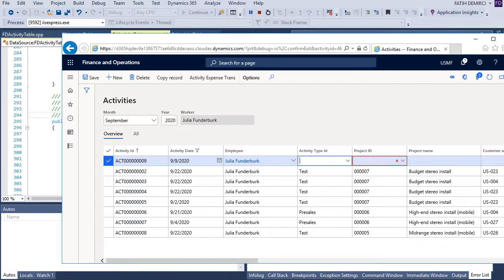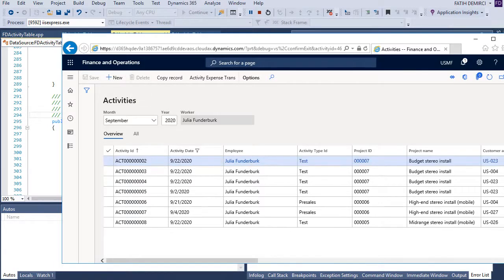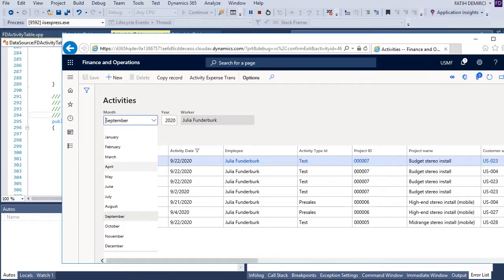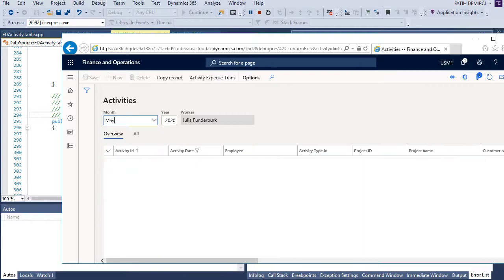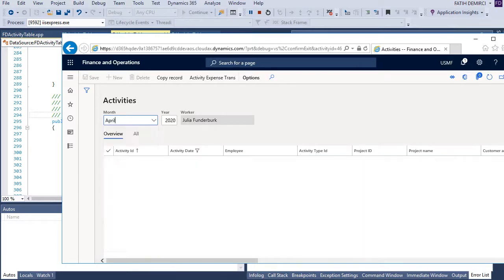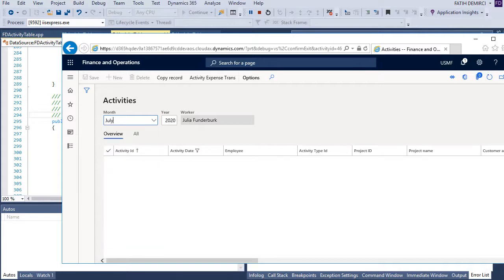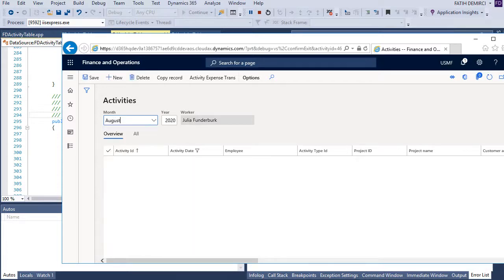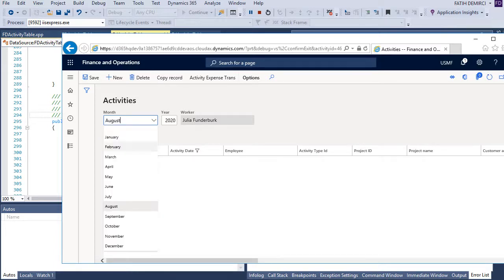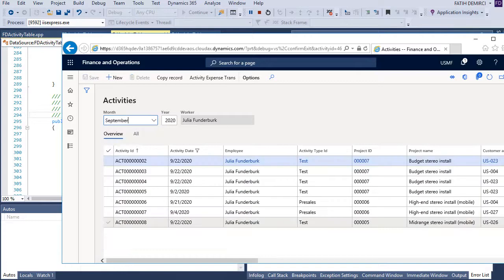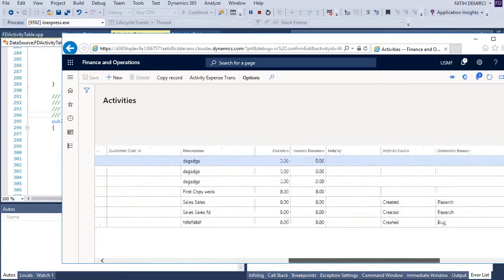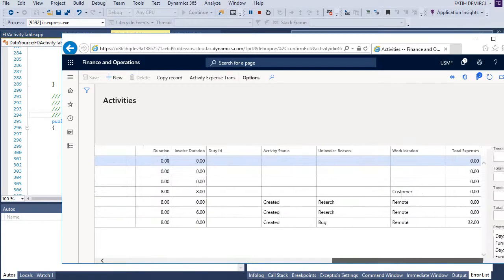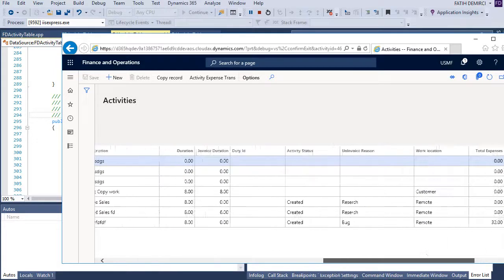And we have, let's delete this one. Let's change another month, for example. Sorry. I think we don't have records for this one.